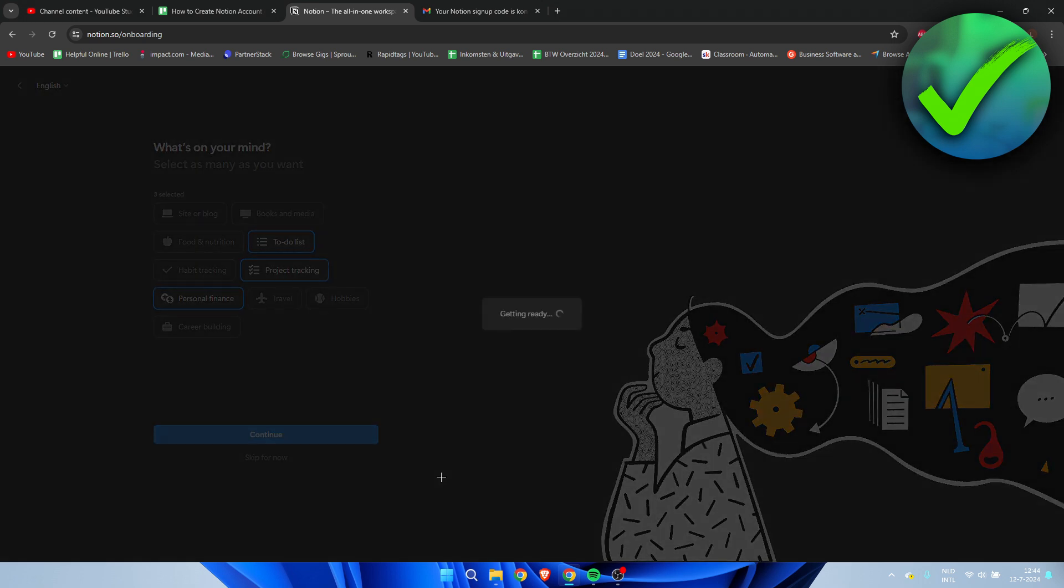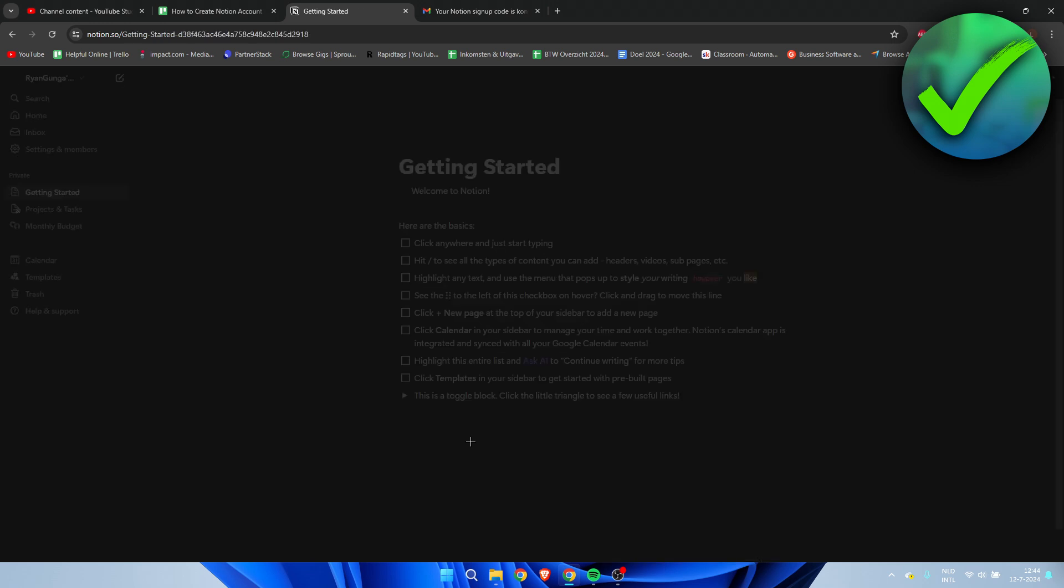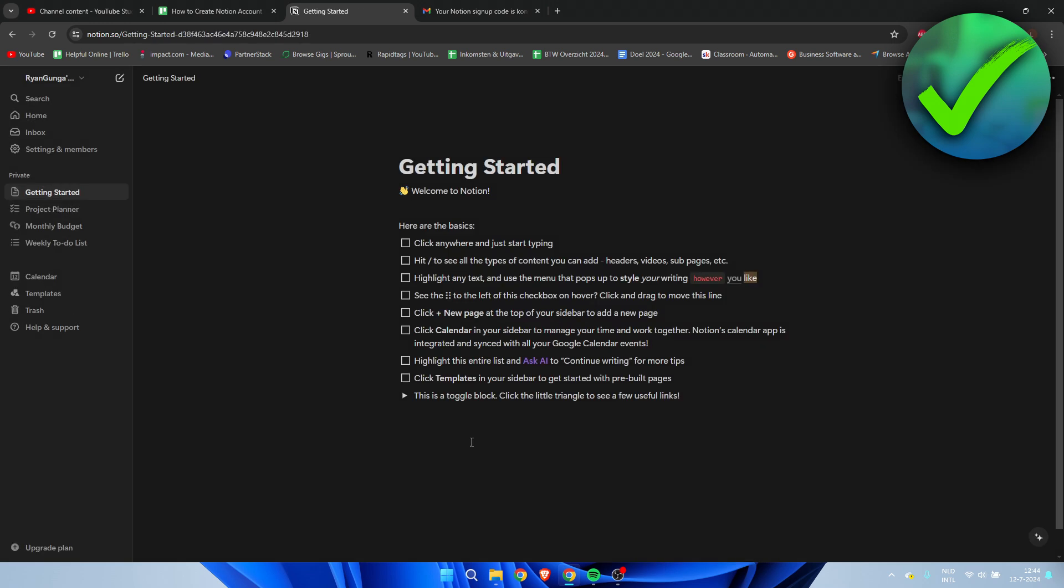And it says getting ready and we'll just have to wait for this to load. And once this loads up, this is pretty much what it will look like. Here we have the getting started, so you have a bunch of steps which you can follow. It will explain everything to you.